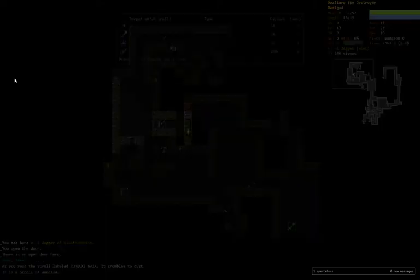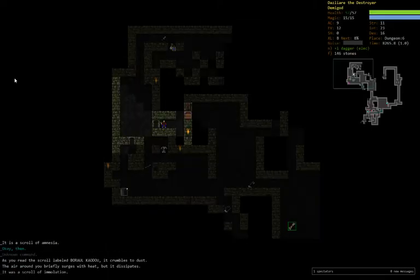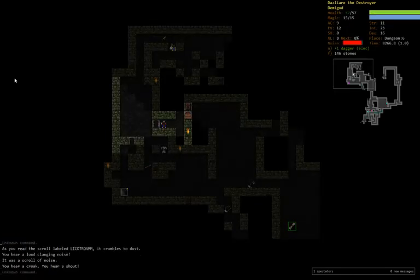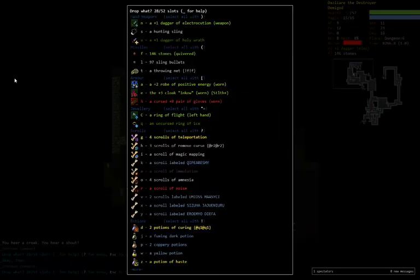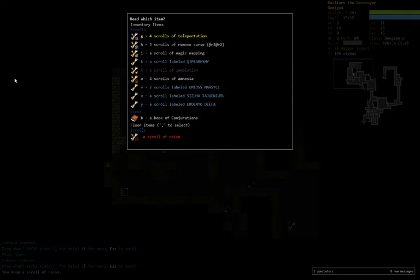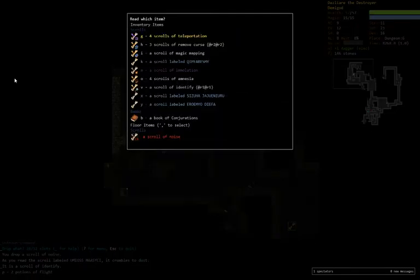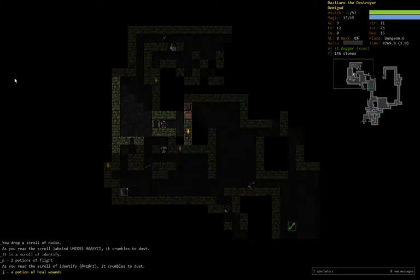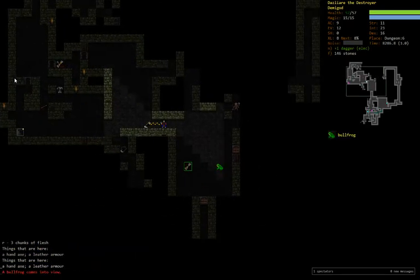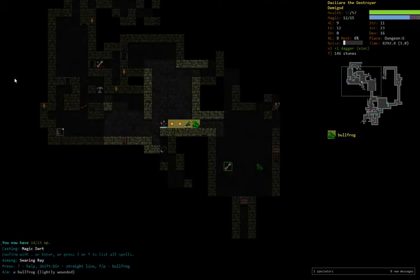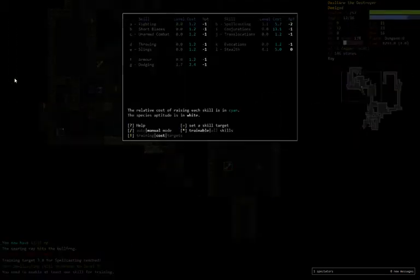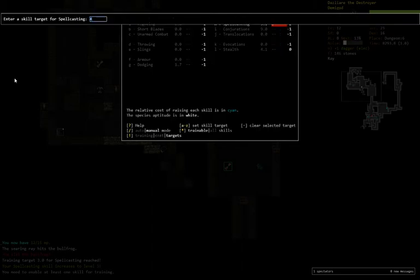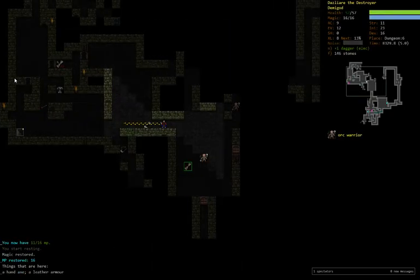We've already found teleport, so we're safe to read more scrolls. There's amnesia. Where's our identify? Noise. That's a bummer. There's our identify. Identify potions. Potion of flight. I don't particularly care about. Heal wounds. I do care about that. That's a bit of a get out of jail free. So that actually trained fairly quick. Let's take that up to four. We'll give it another level.